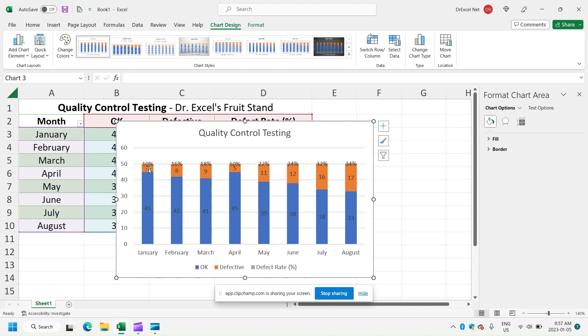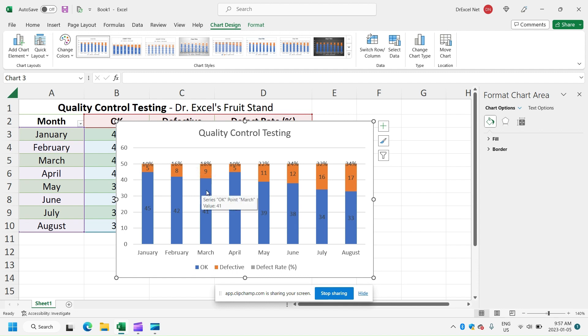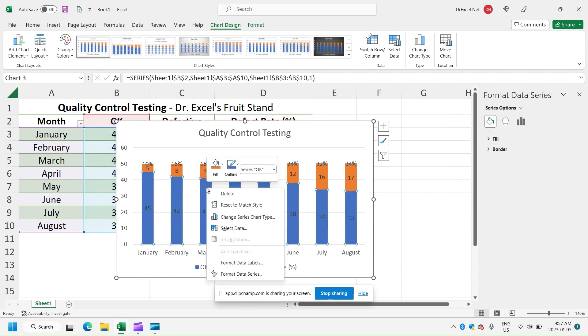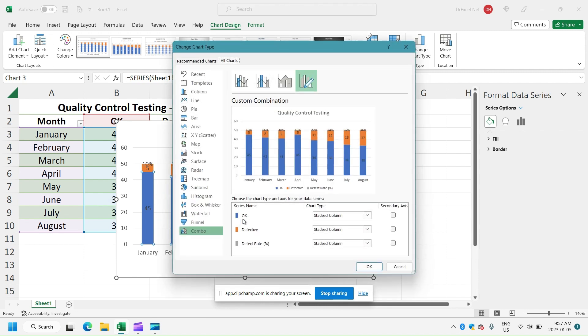So we can see that we have the blue bars here that represent the number that were OK in each month and the orange representing the number that were defective in each month. You can see at the top here that we have the defect rate, but we actually want to change the defect rate to be a line chart. So all we have to do is right click one of the bars on our chart and we're going to click change series chart type.